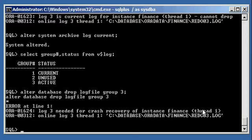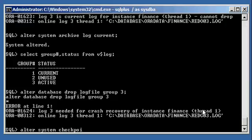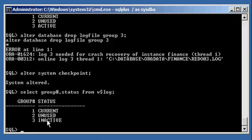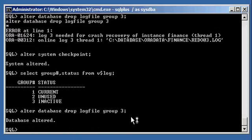To make the group droppable, you could type 'alter system archive log current' to switch the log, which creates an archive log since we're in archive log mode. We see that group three changed from CURRENT to ACTIVE, and now group one is CURRENT. But active still can't be dropped. Rather than repeatedly switching archive logs and wasting archive log space, I use 'alter system checkpoint', which makes group three INACTIVE. Now we do 'alter database drop logfile group 3' and it succeeds.